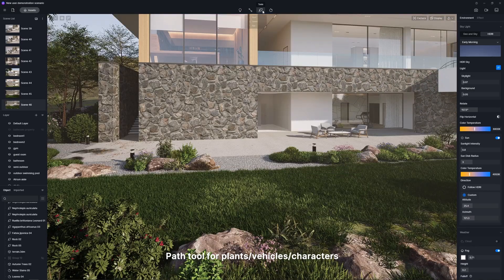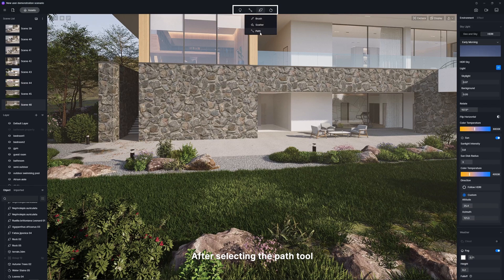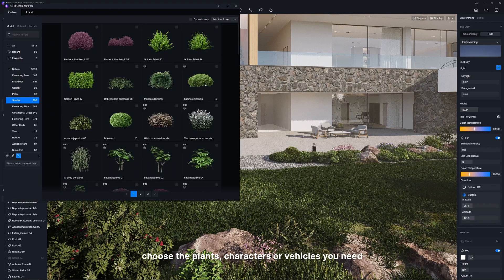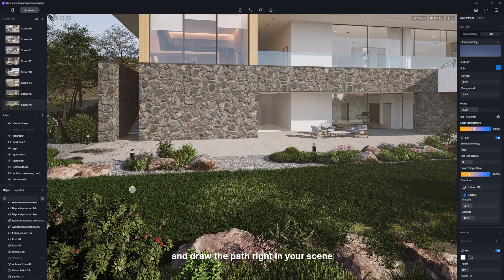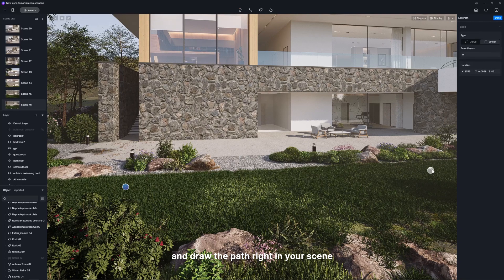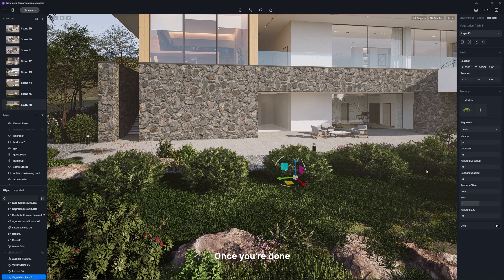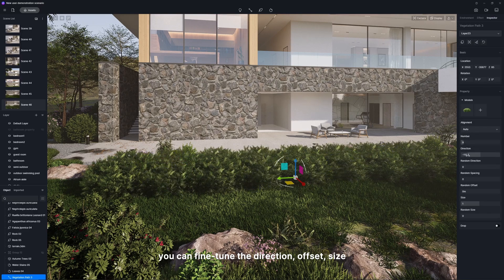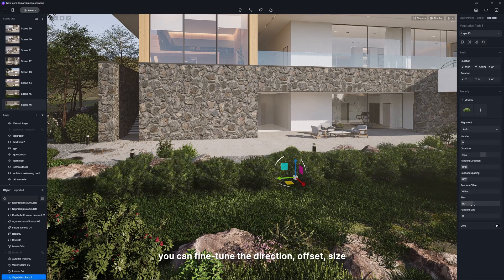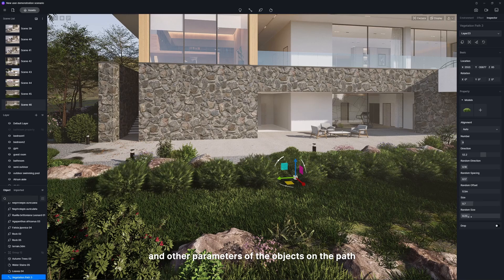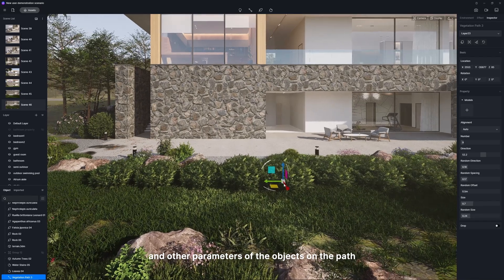Path Tool for Plants, Vehicles, or Characters. After selecting the Path Tool, choose the plants, characters, or vehicles you need and draw the path right in your scene. Once you're done, you can fine-tune the direction, offset, size, and other parameters of the objects on the path.